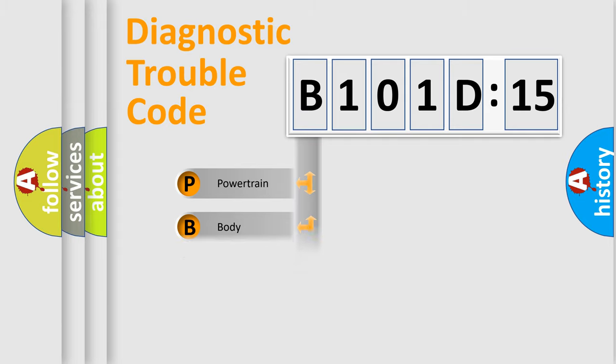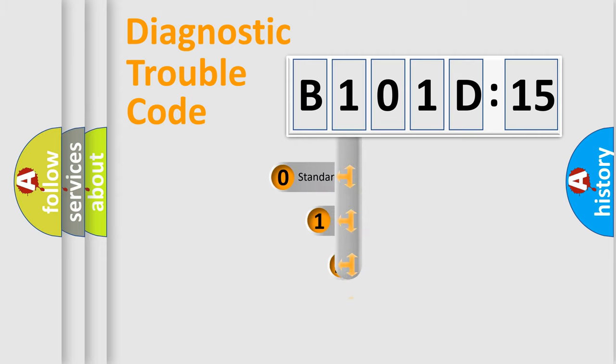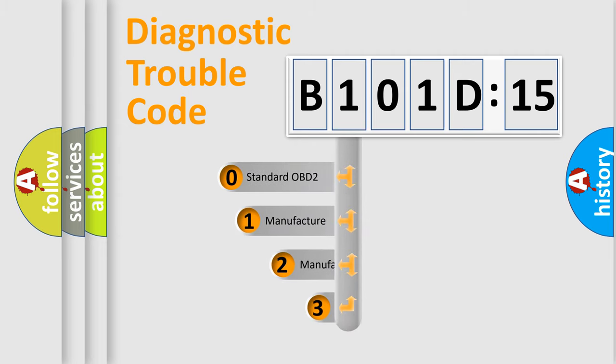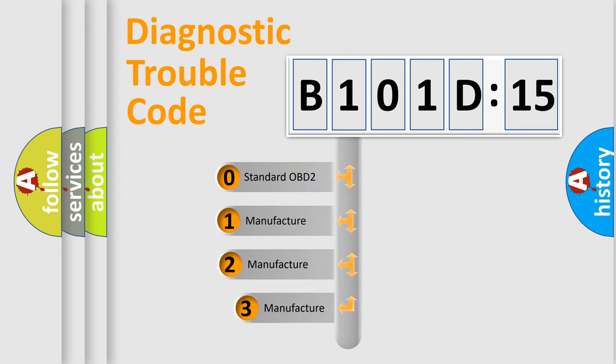Powertrain, Body, Chassis, and Network. This distribution is defined in the first character code.